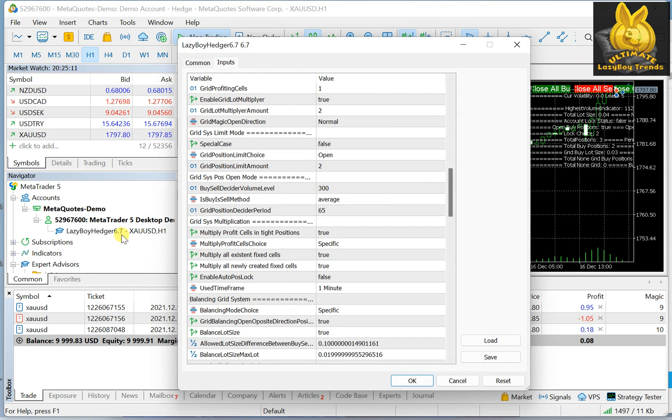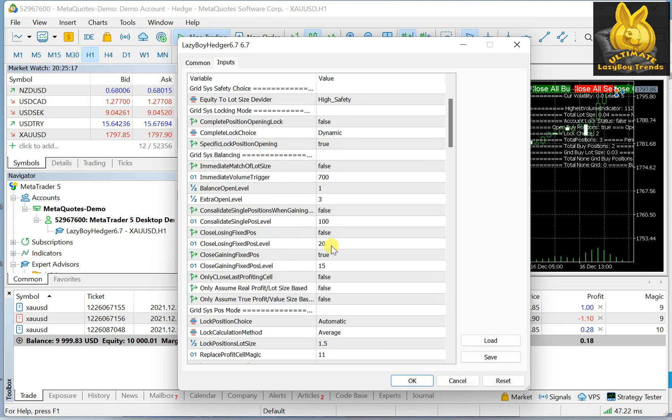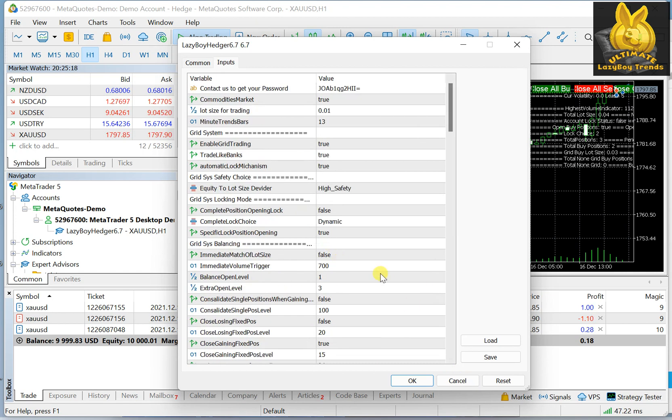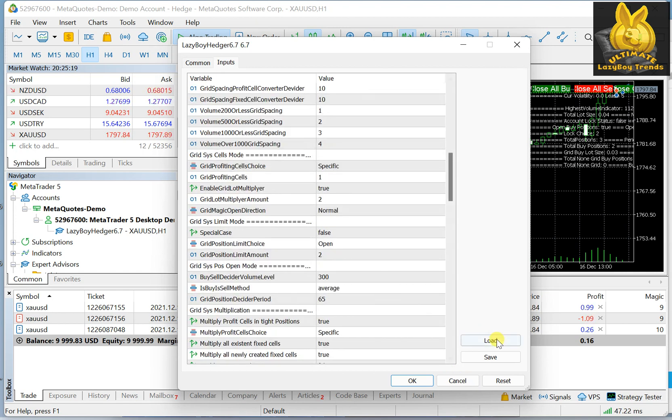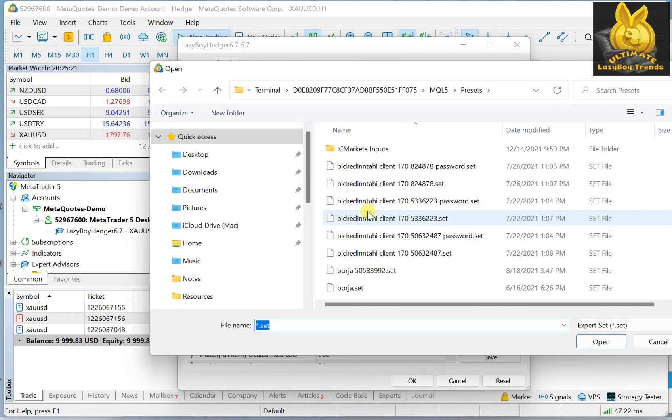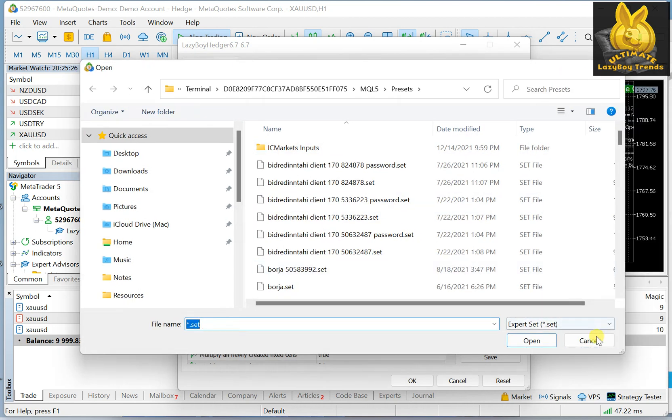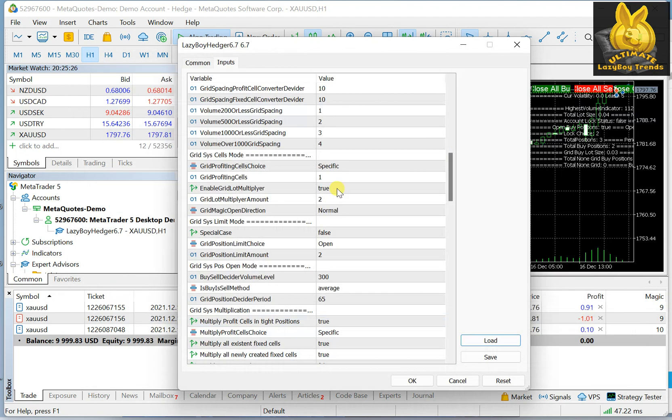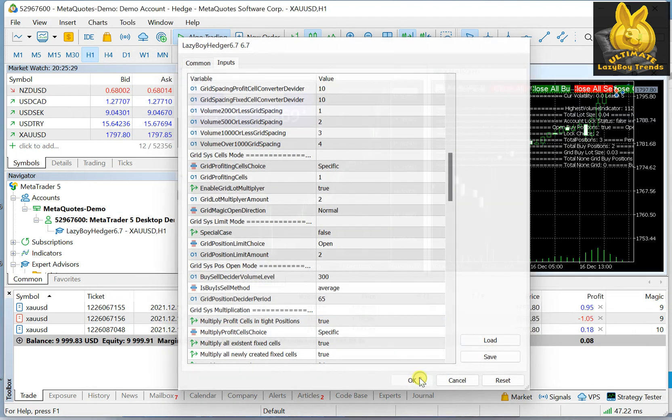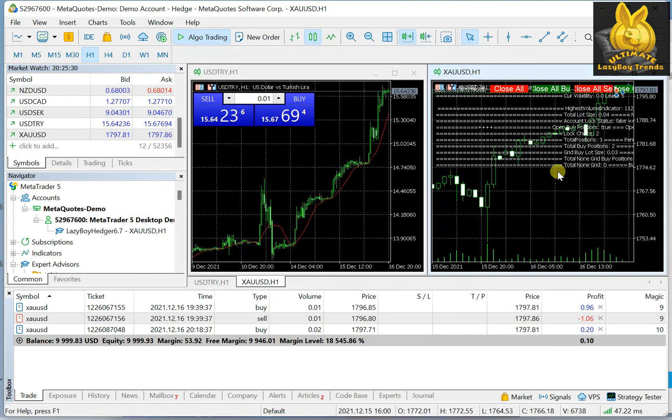So if you buy the Expert Advisor, Lazy Boy Hedger, then you will be getting a set file along with it that will set everything for you. You only have to load it from the menu and you load the file that was given to you. All you have to do is just click OK and then it will start trading for you.